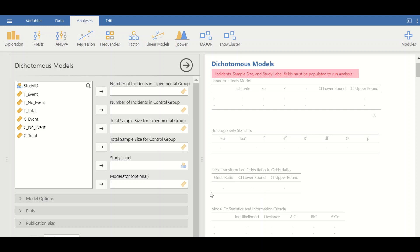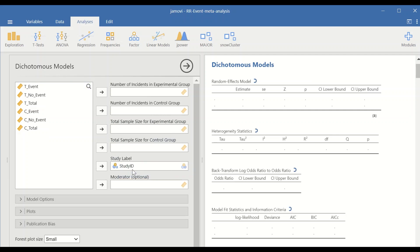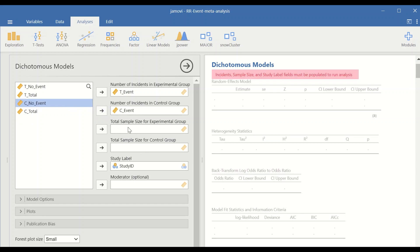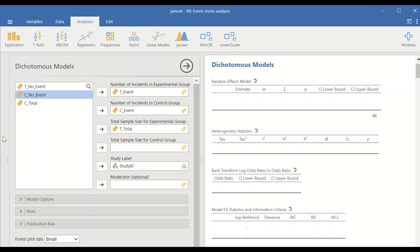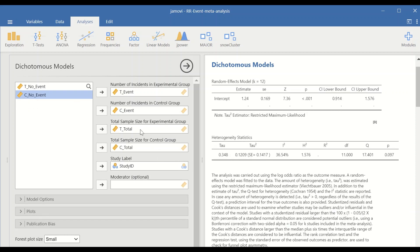In the binary meta-analysis window, move the variables to the right section. Move the study ID into the study label field. There are two sections — one for experimental and one for control. Move the number of events in the experimental group (T events), the number of events in the control group (C events), the total sample size for the experimental group (T total), and for the control group (C total).